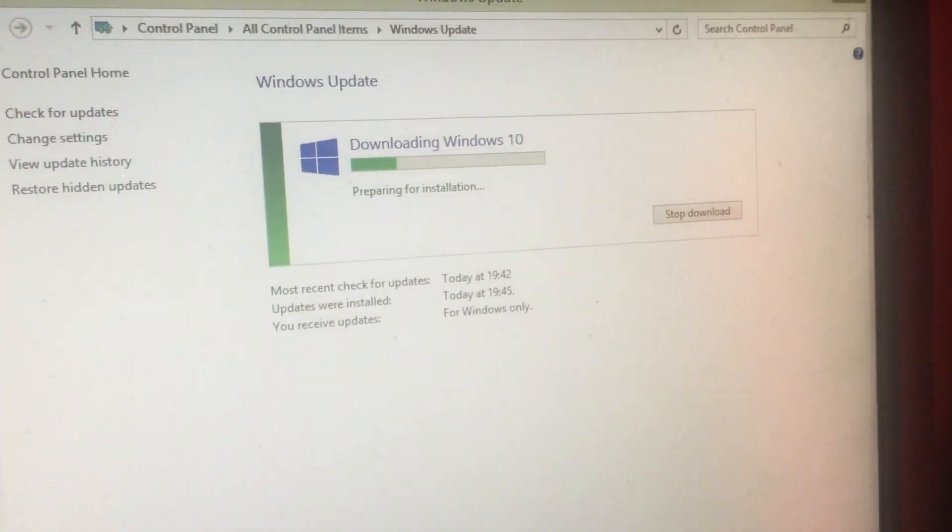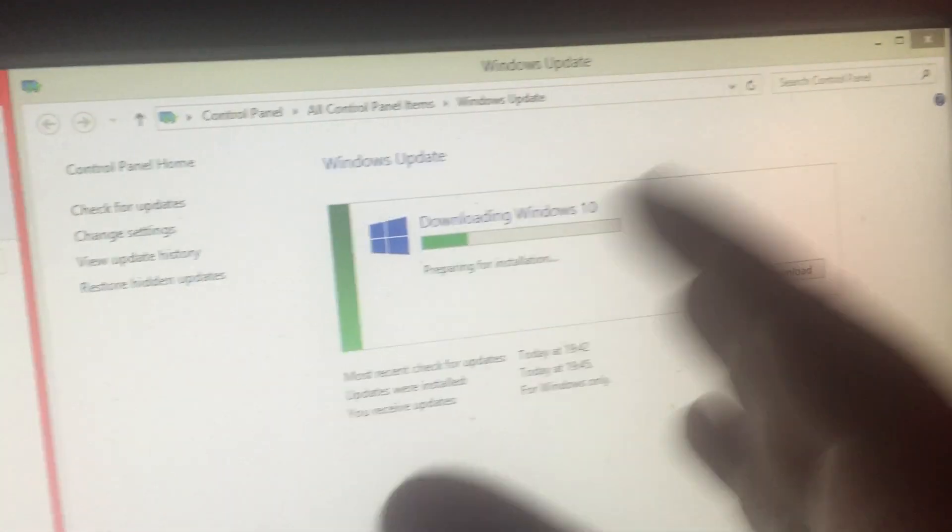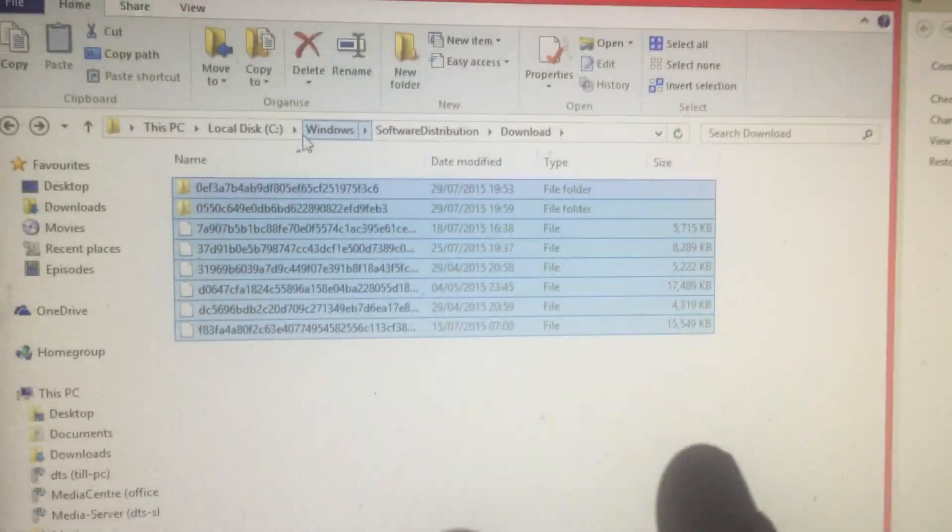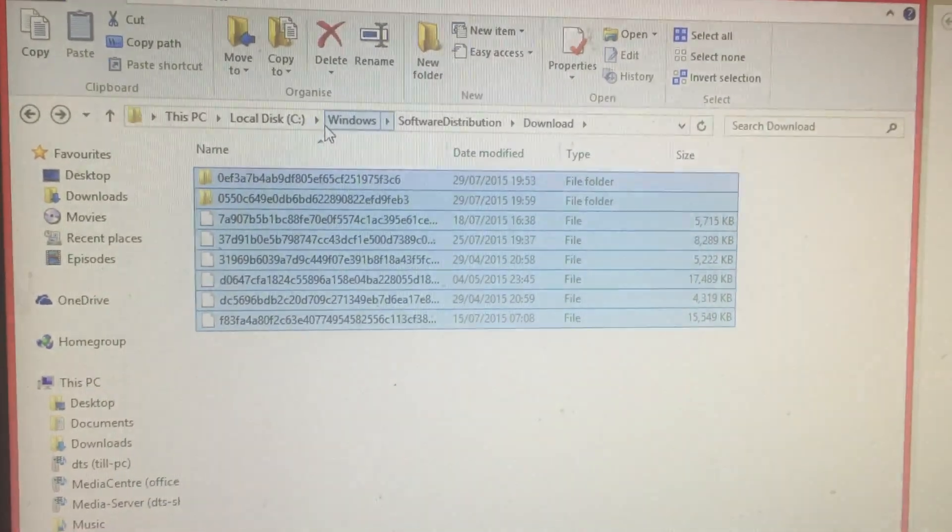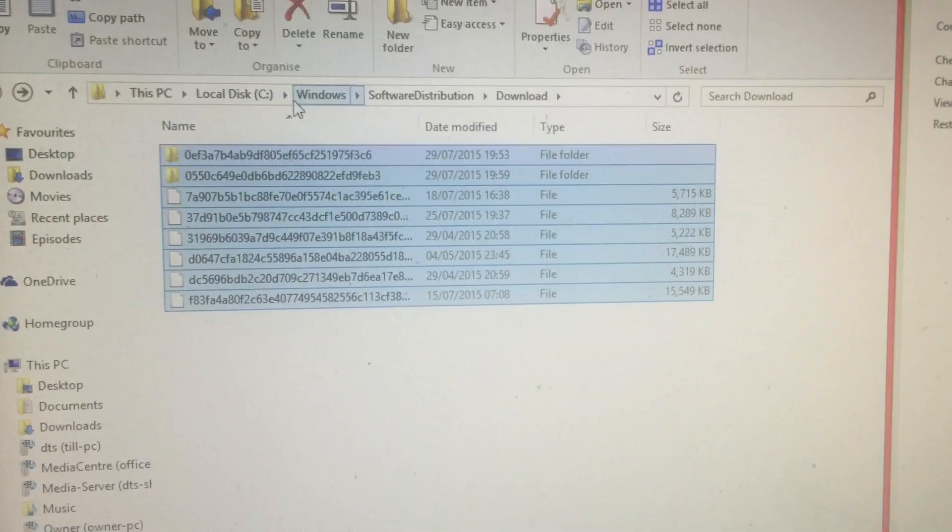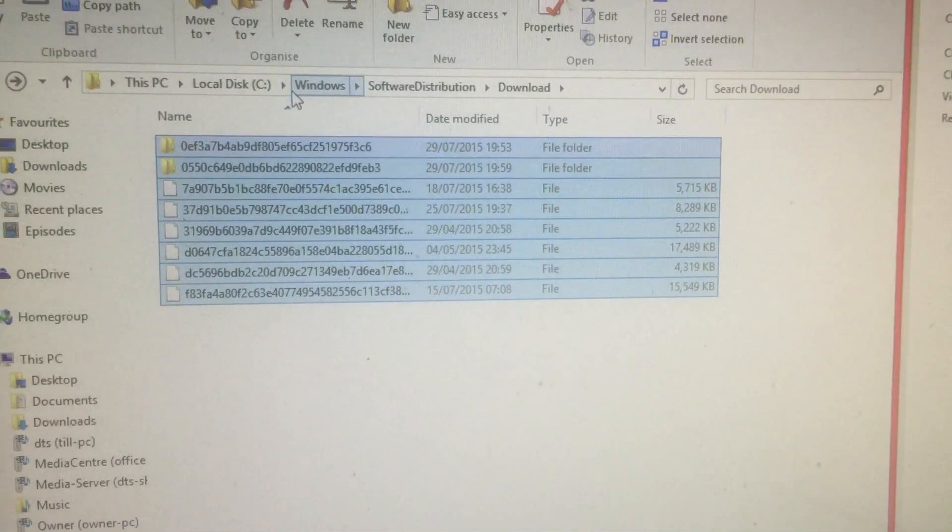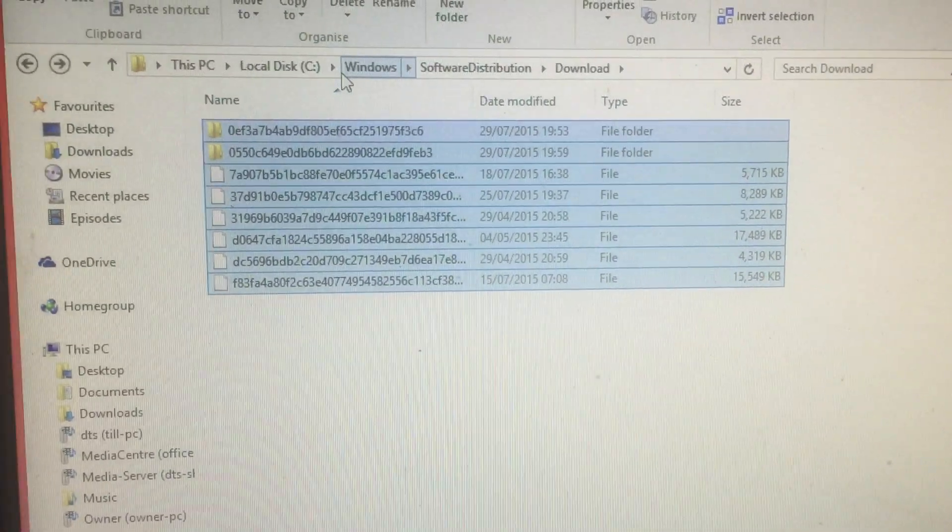By the way, make sure you're not currently installing updates. I am—ignore that for a moment. Just make sure you're not installing any updates whatsoever, and Windows Update is just currently sat there saying how many updates you have to do.